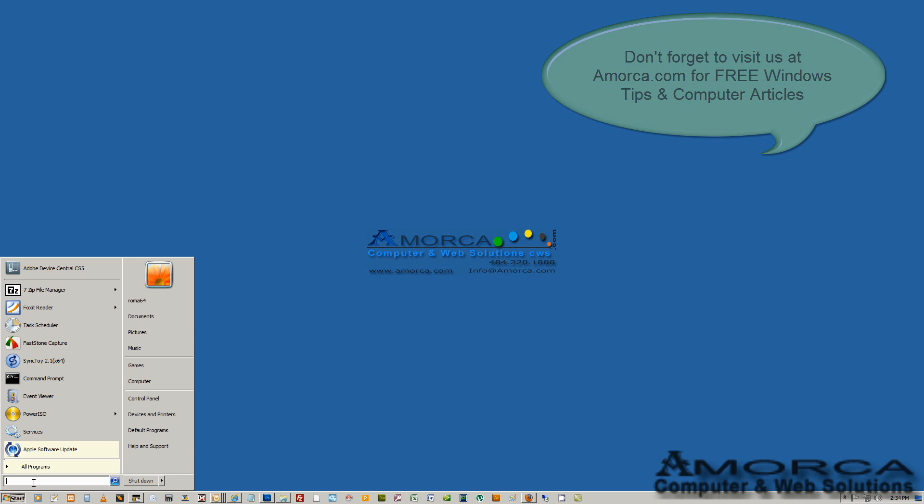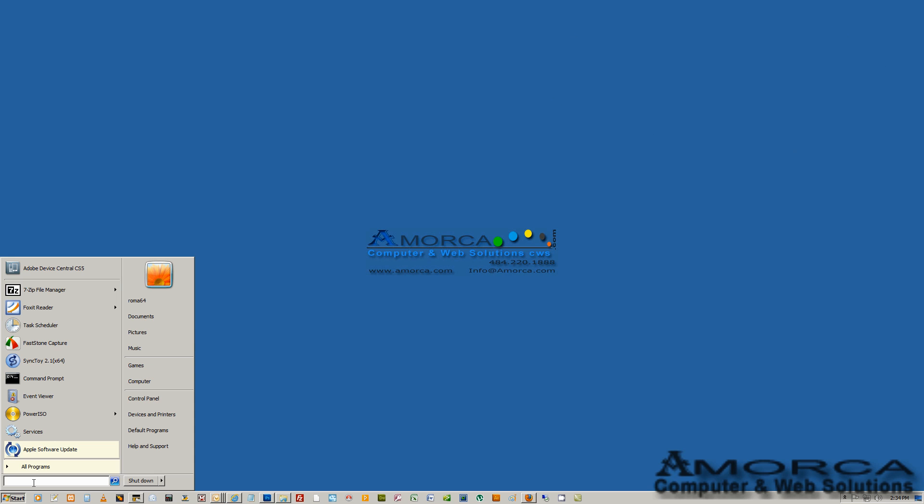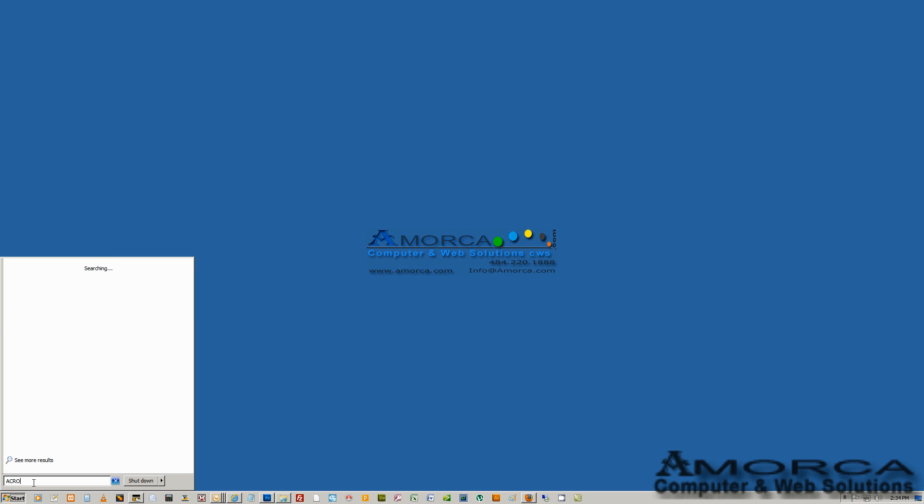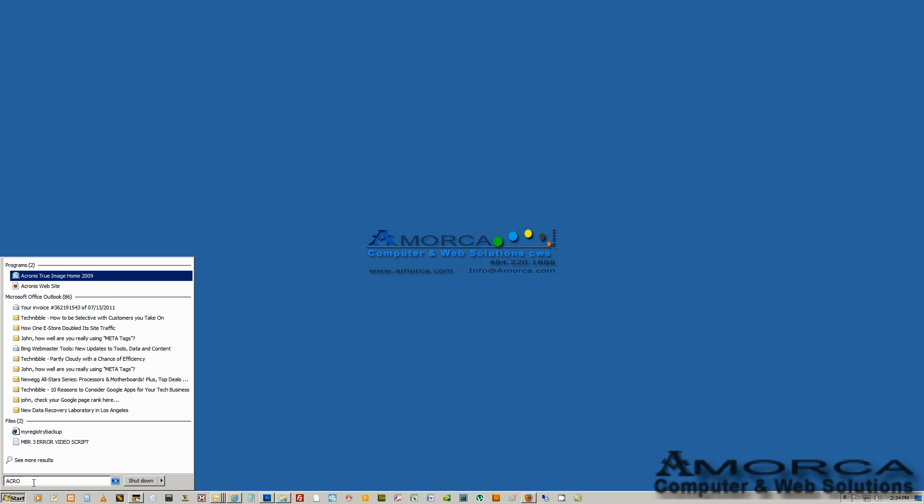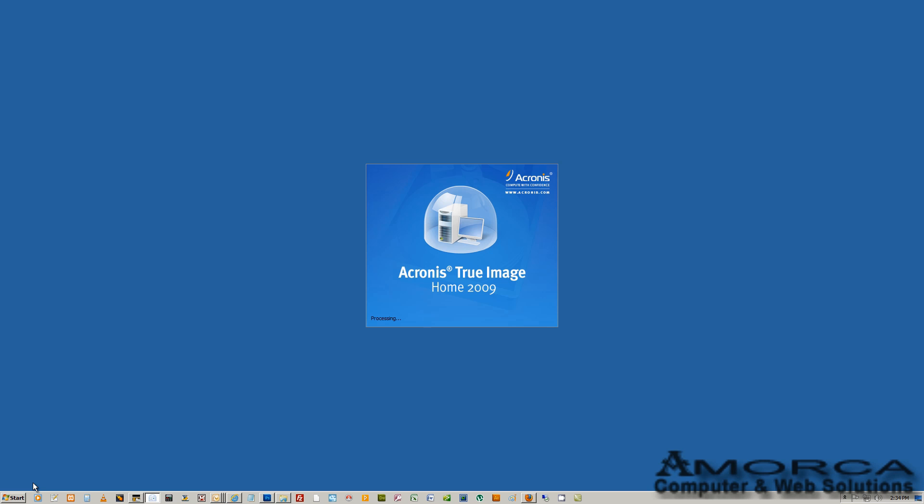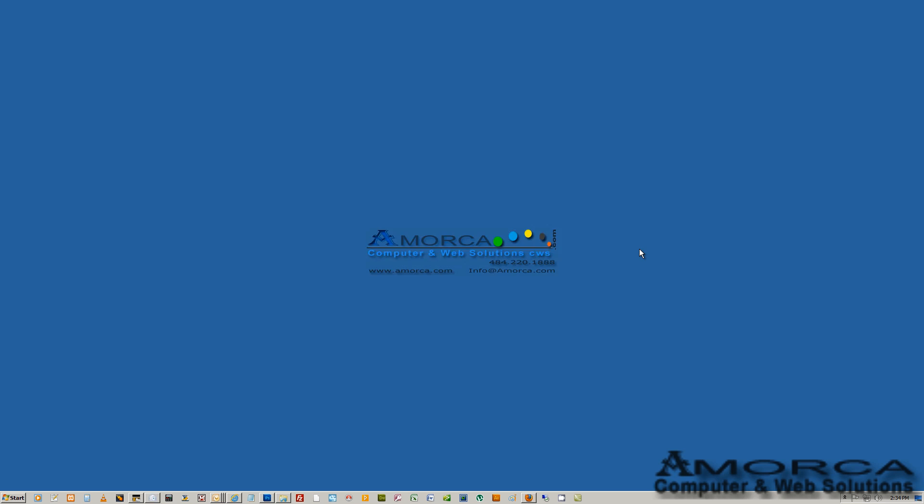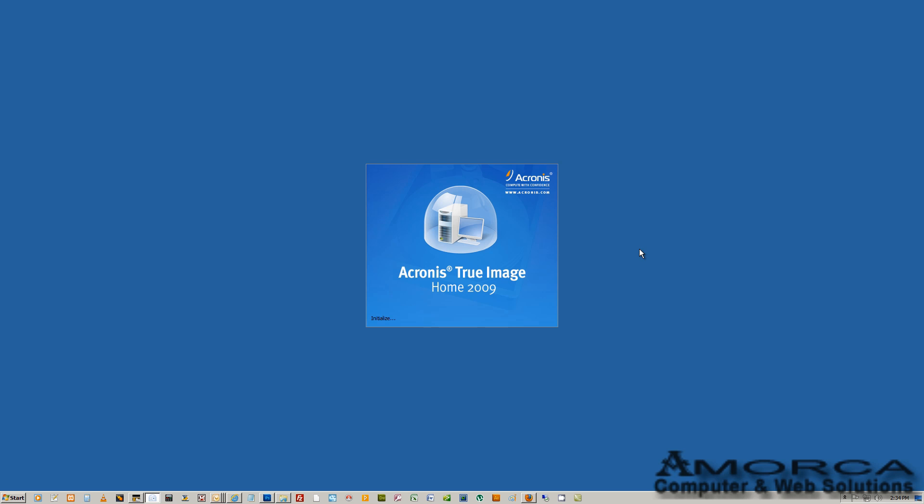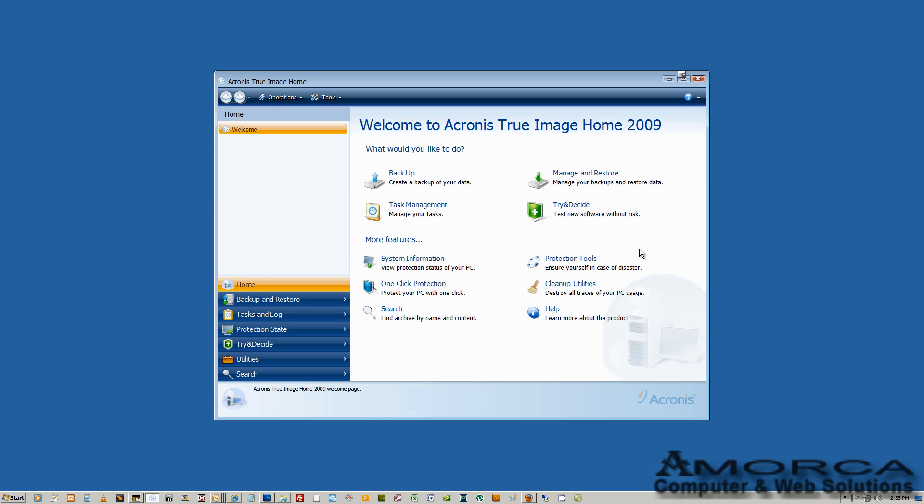To do that, we'll need to bring up the Acronis True Image that we have here. As you can see, we have the Home 2009 edition installed. We did not see any reason to upgrade to the latest version. The one we have does exactly what we wanted to do, so no sense upgrading when you don't really have to.